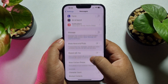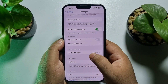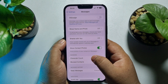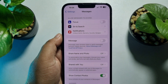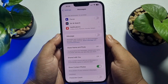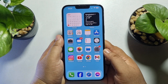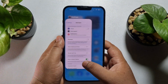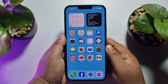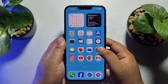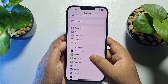After turning off iMessage, you have to restart your iPhone. Give it a simple restart, and once your iPhone has successfully restarted, go back to your iPhone Settings and again scroll down and open Messages.